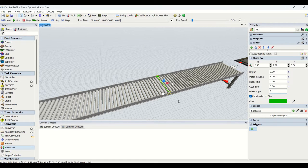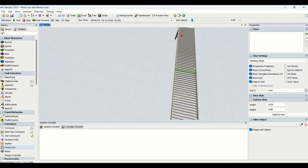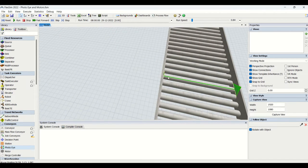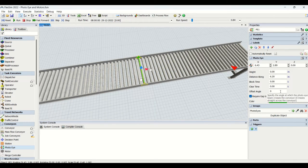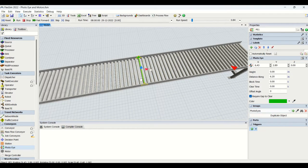We have an offset angle — currently at zero, meaning a horizontal beam. When the offset angle is changed to 45, the beam will travel at a 45-degree angle. You can change the photo eye beam to any offset angle based on your requirement. We also have 'require gap to clear', which you can check depending on your requirement. You can also change the color for the photo eye and add groups, similar to the decision point.